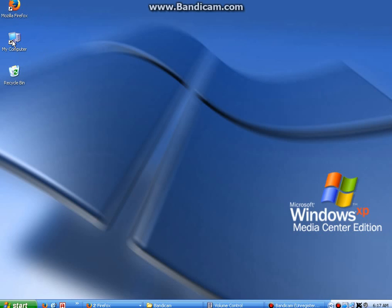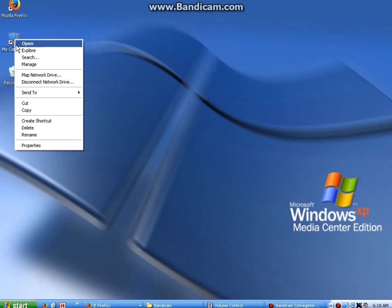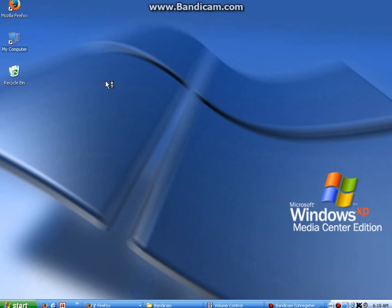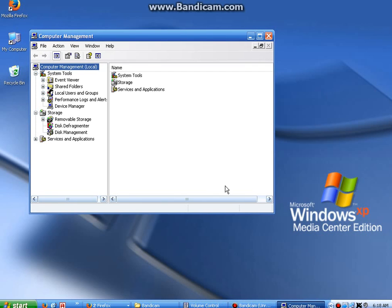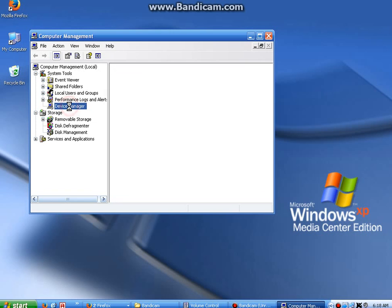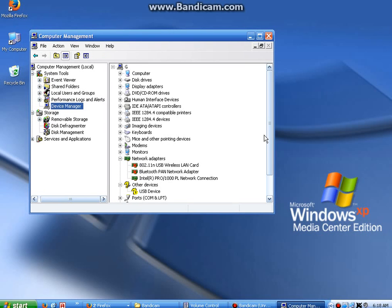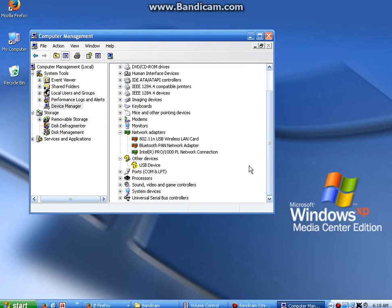Where My Computer is, sitting at the top or on your desktop, you can get to your Device Manager, which has all your drivers installed, by right-clicking My Computer, left-clicking Manage, and then going down the left-hand side to Device Manager, which will show you all your devices that are installed, such as your 802.11 USB wireless...